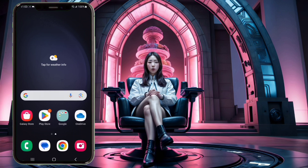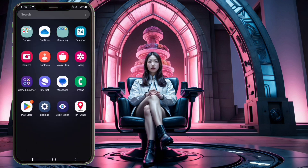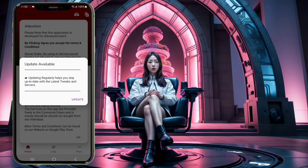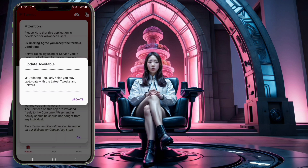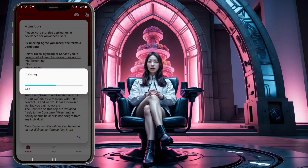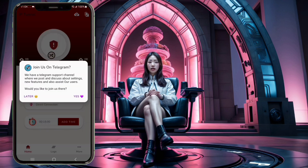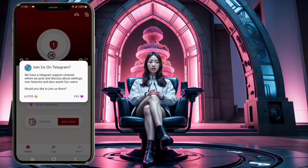Step 2. Once the app is downloaded, launch it. You will be directed to the home screen, where you'll see a prompt to update the VPN configuration. Click on this prompt to update the configuration settings.